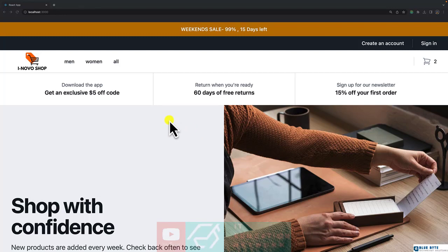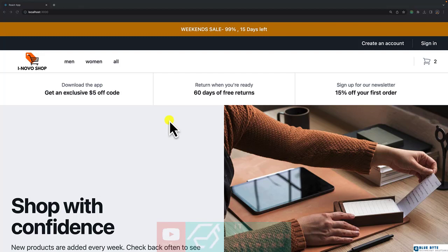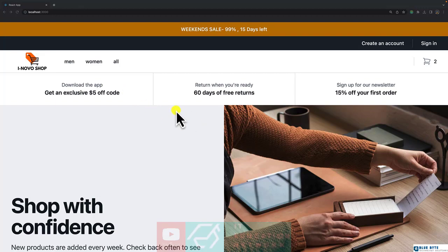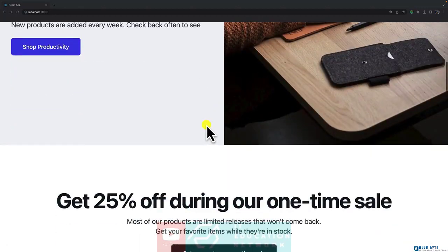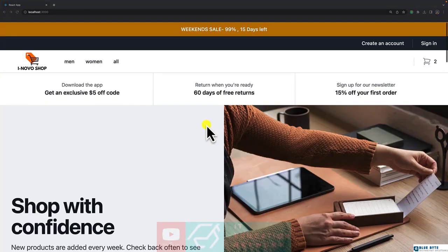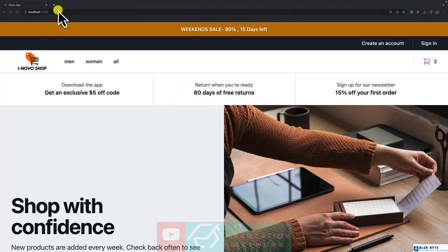When it comes to deployment, we have different service providers. If you have worked with the API development section of this course, we have deployed the backend API to Render. In this video, we are going to deploy our front end to a different service provider and that is Netlify.